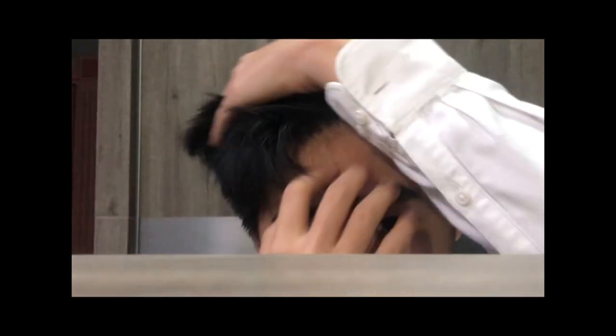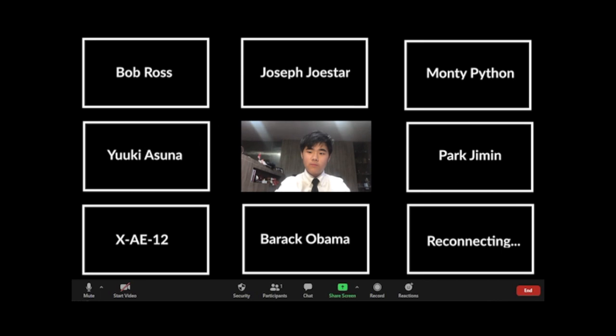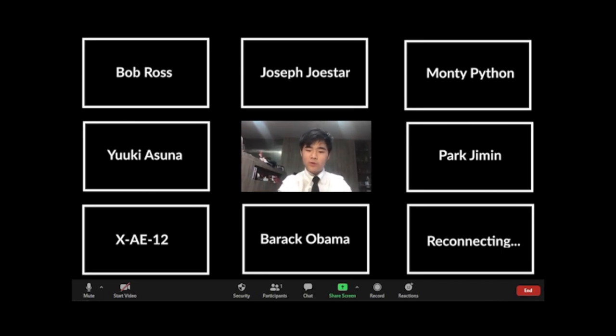So let's get started. All right, welcome back, guys. So today we're going to do partial fractions, continuing off from last time.